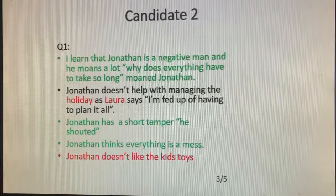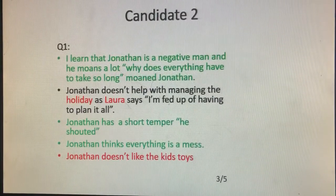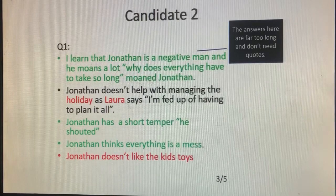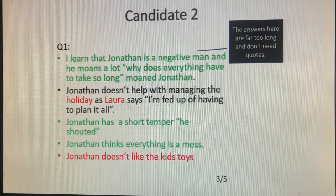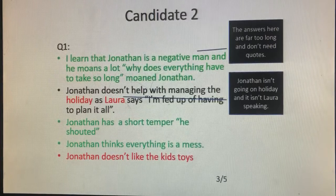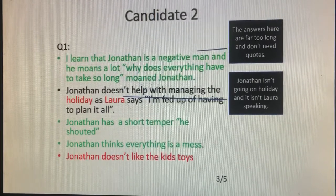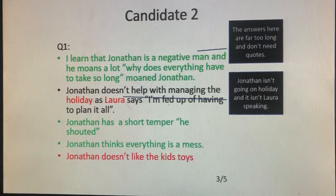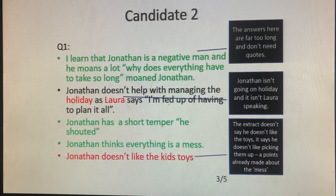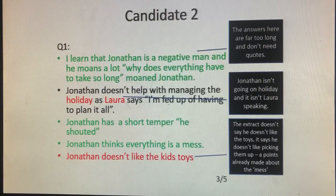Candidate 2 again has five bullet points, but only three of them get a mark. The answers are far too long and don't need quotes, so this candidate is using up time on Question 1 that they shouldn't. We also do not find out they are going on holiday in lines 1 to 17 — that information is in the italics. There is also no character called Laura in the extract; there is a Lorna, but not a Laura. The last bullet point — 'Jonathan doesn't like kids' toys' — we know he doesn't like the mess they create, but it doesn't indicate he dislikes the toys themselves. The exam board is looking for absolutely pitch-perfect or really close-to-perfect answers.